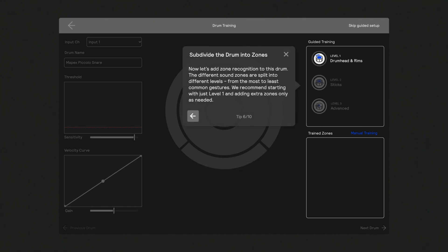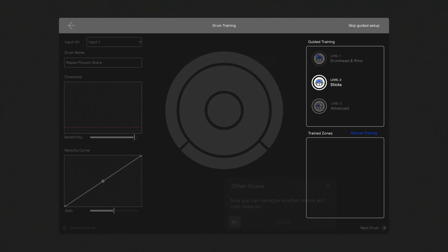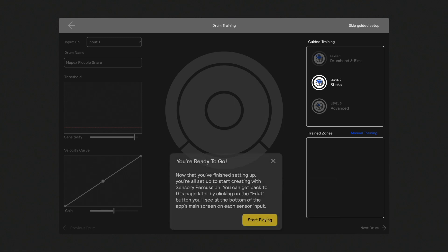To begin training your drums, let's first go over how the zones are organized. The stages of setup are broken down by levels. Starting at level 1 with 4 mappable zones, this is the most basic set of zones and gestures required for the software to recognize your playing. We recommend starting on level 1 and adding zones as you grow more confident with the system and wish to play more expressively.